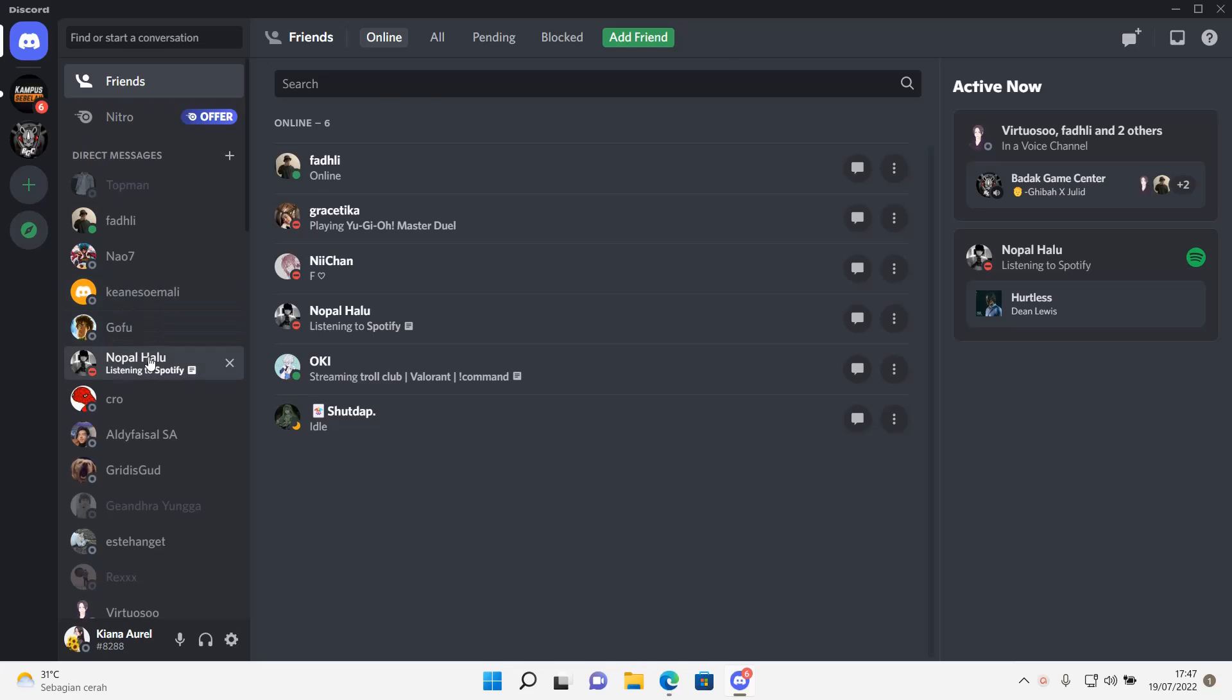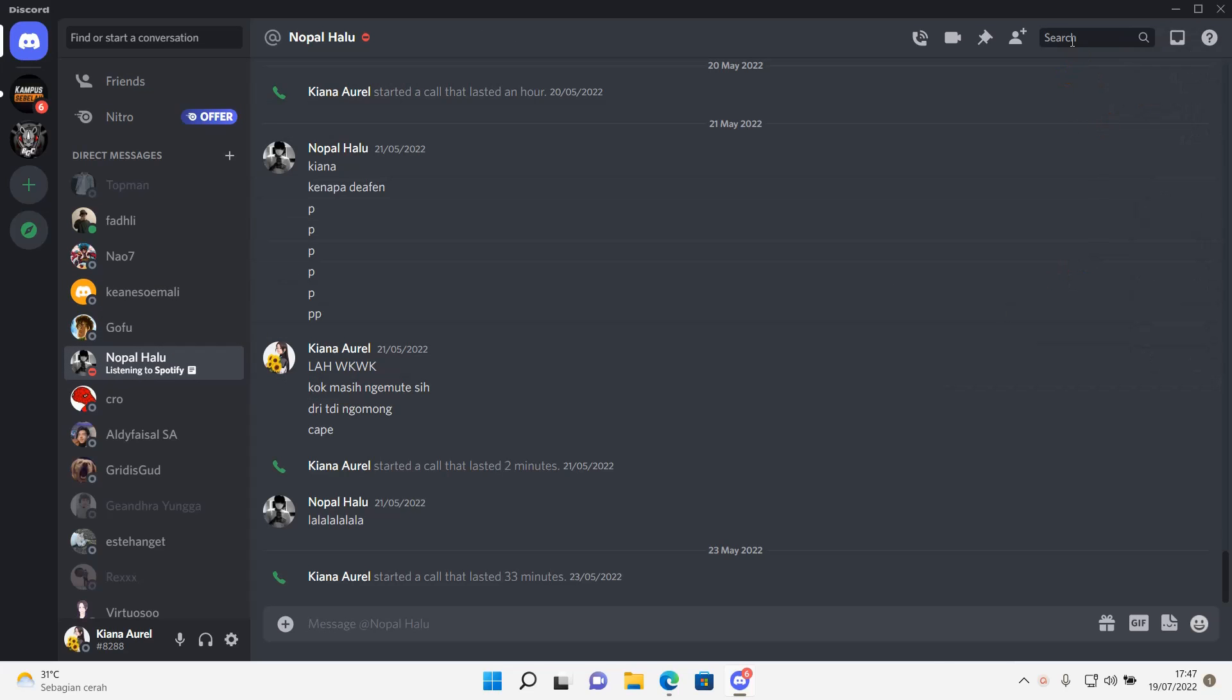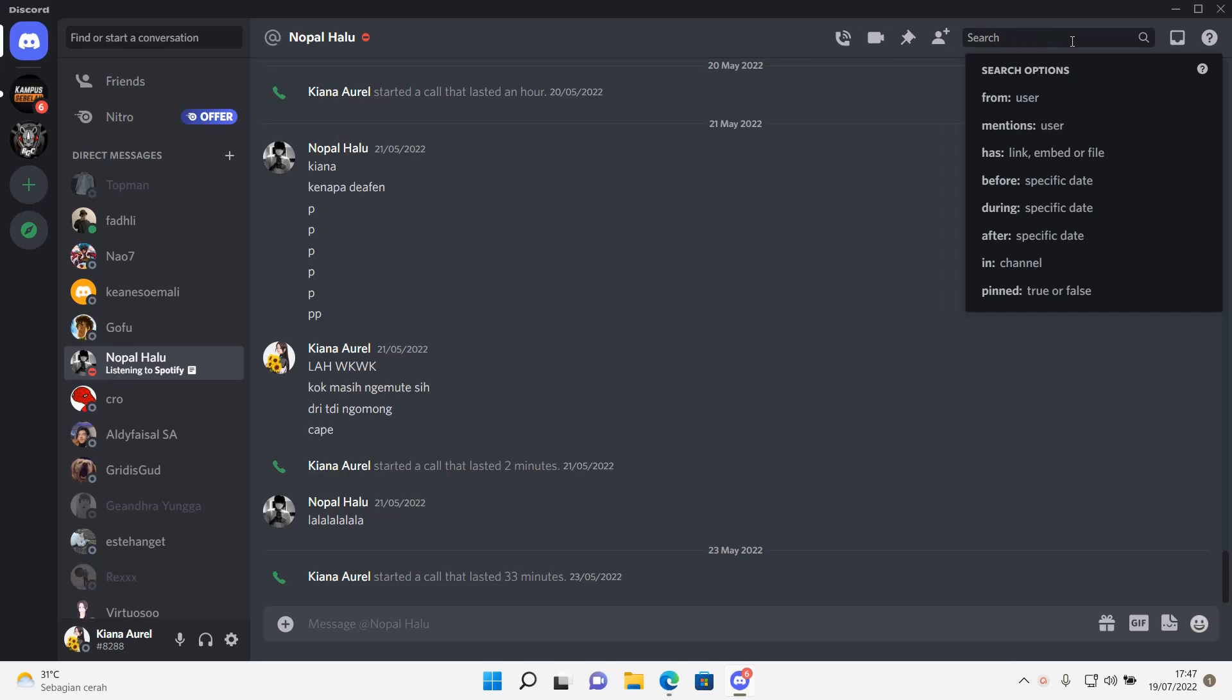Hey guys and welcome back to this channel. In this video, I will be showing you guys how you can search for specific messages on Discord.